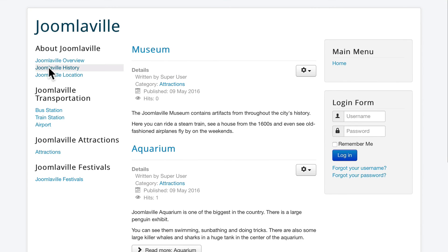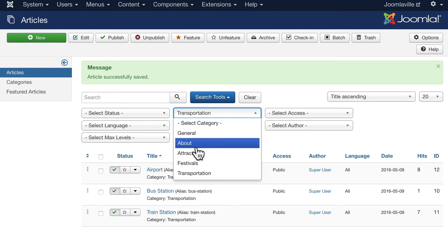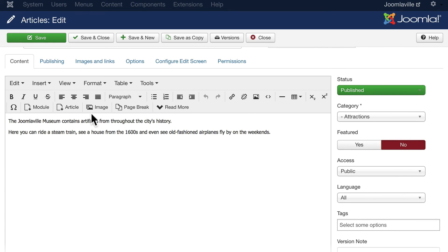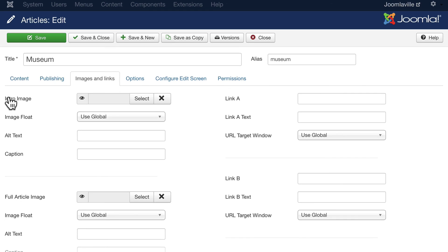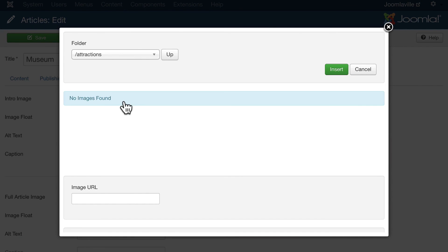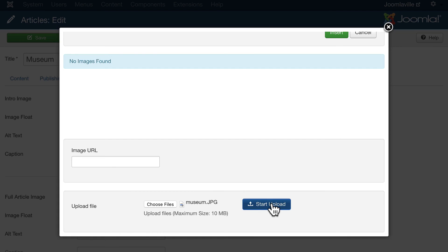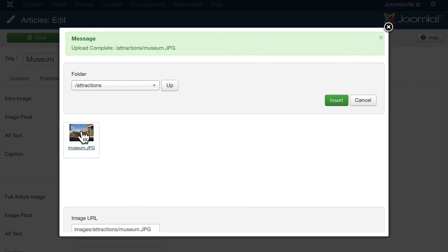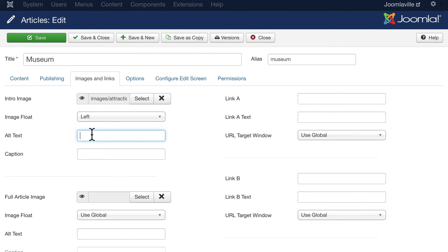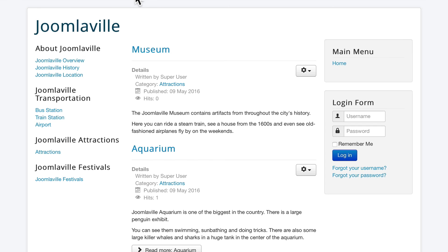All right, so I've gone out and gotten an image for a museum. I'm going to head over to Attractions and find my museum article. And instead of embedding it in here, now again, I'm going to put it in the intro image. Click Select, click on Attractions and upload that museum image. Click Upload. Select it and click Insert. I'm going to float this to the left and some alt text of Joomlaville Museum. So this is going to place this image in the intro text on a blog layout. Click Save and Close and head over to my blog layout for Attractions.